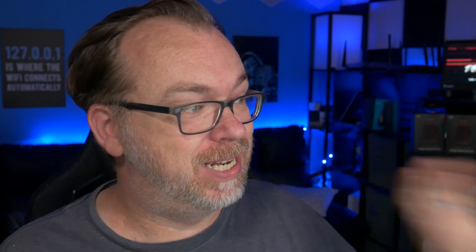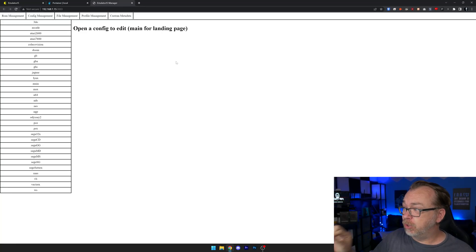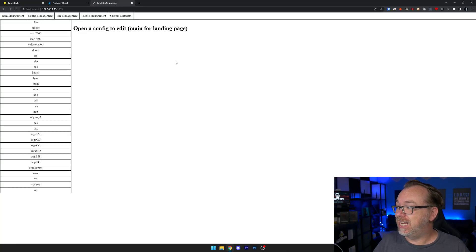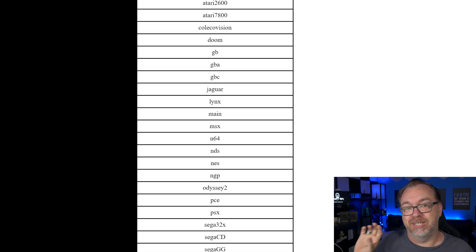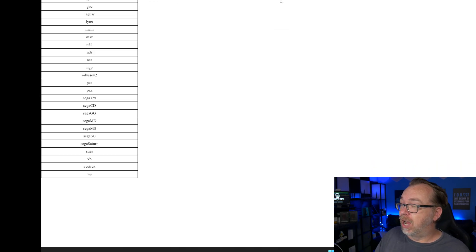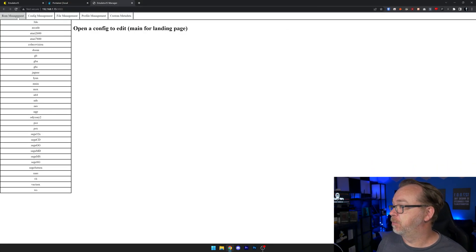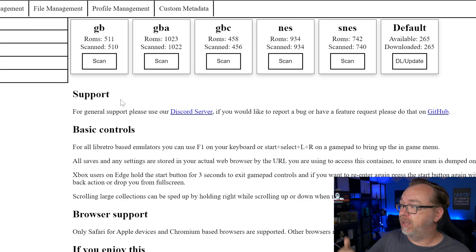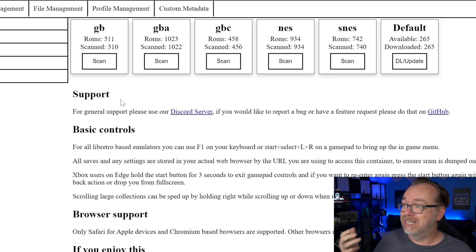In this video, I want to show you how to set up your own retro gaming station that you can access in the browser using Docker, in a Docker container called Emulator JS. I've deliberately brought up this page so we can see the different supported emulation systems available in Emulator JS at the time of recording. In my ROM management, I've got Game Boy, Game Boy Advance, Game Boy Color, NES, and SNES. Of course it will support others — that's just what I've got set up for the time being.